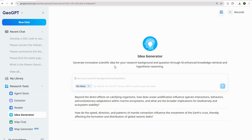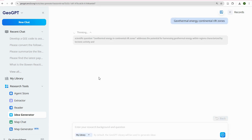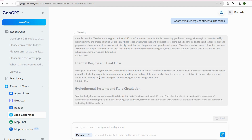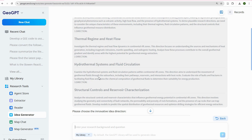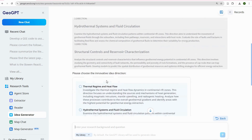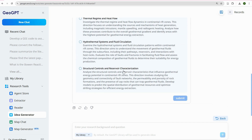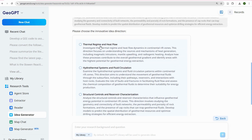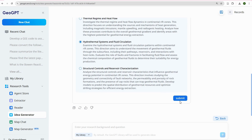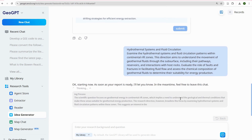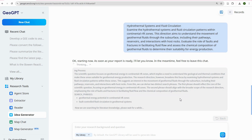Let me try something in geothermal — 'Geothermal Energy in Continental Rift.' It gives insight into three directions: structural control and reservoir characterization, thermal regime and heat flow, and hydrothermal systems and fluid circulation. I'll choose the last one — something I'm quite familiar with — and hit Submit. It generates ideas, runs through the consensus, and then you can evolve the idea further.